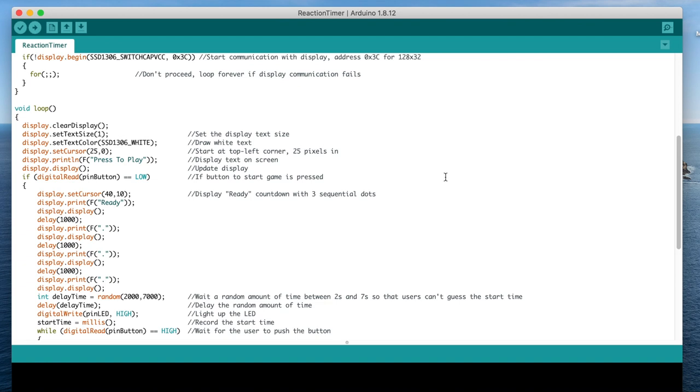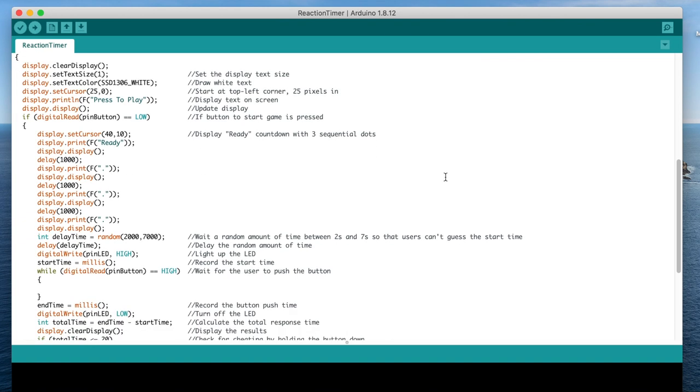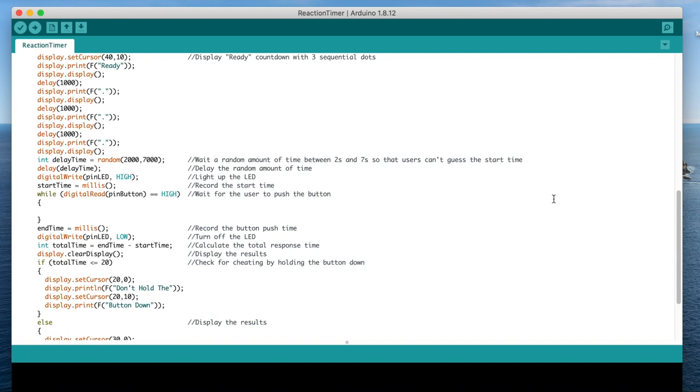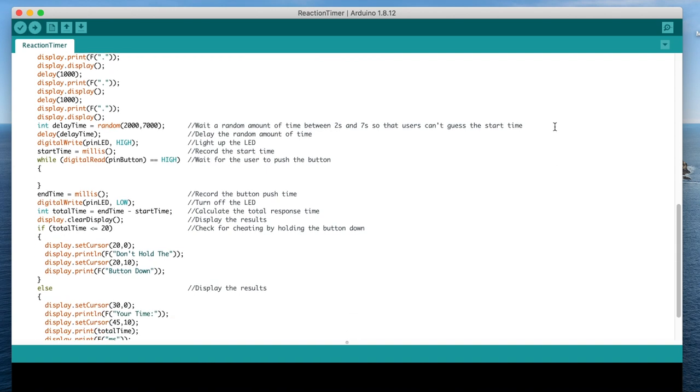A countdown is started in the form of displaying ready, and then three dots in one second increments. After the last dot is displayed, we generate a random delay between two seconds and seven seconds. This is to eliminate the possibility of a user learning the timing in the routine, and trying to time their press to guess when the LED is going to light up.